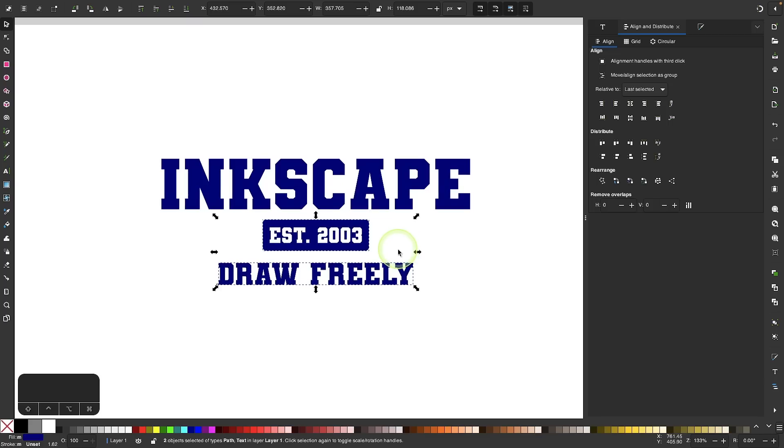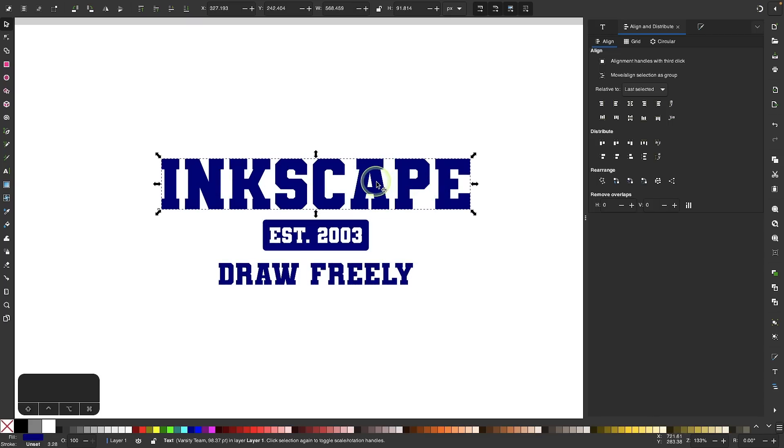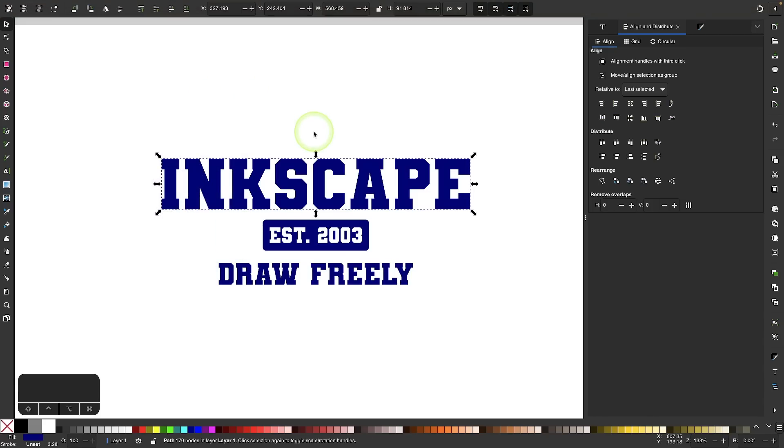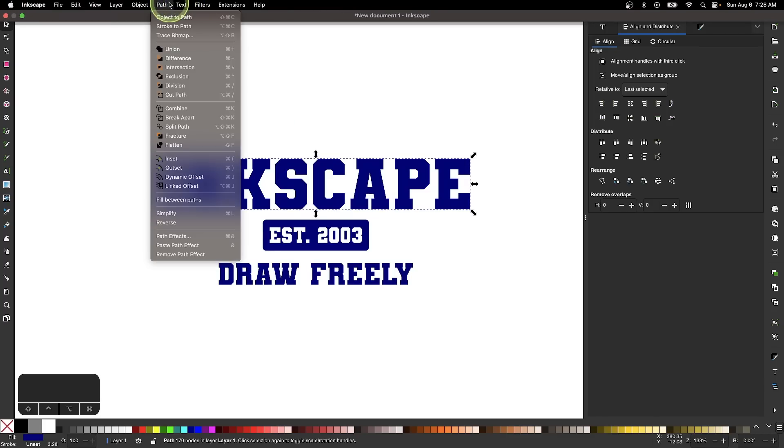Once you've done that, let's apply an arch to this text. I'm going to click on the text to select it and convert it to a path by going to Path and selecting Object to Path. Now I will open up the Path Effects menu. Let's come back up to Path and choose Path Effects.